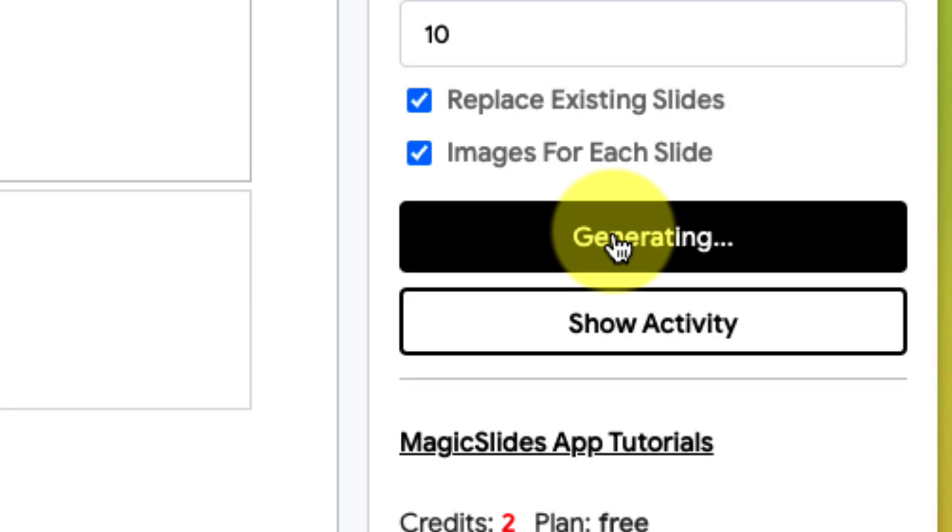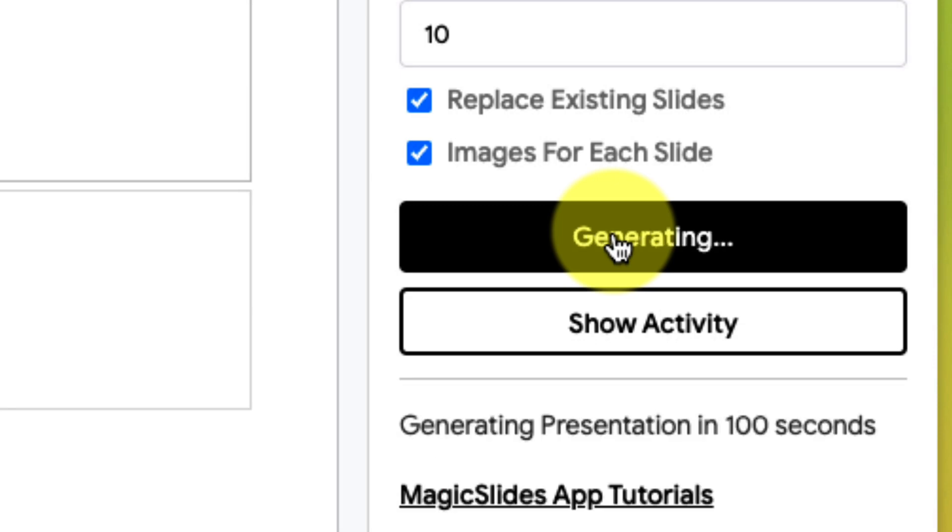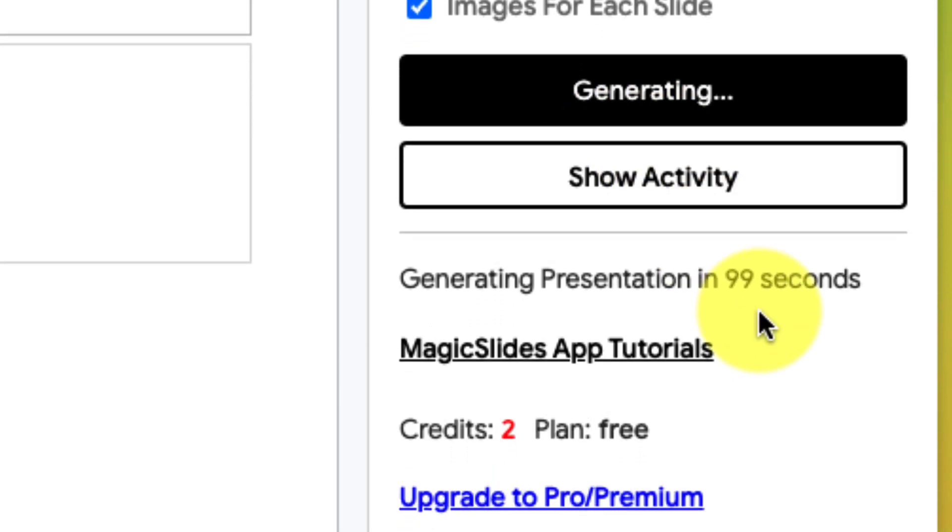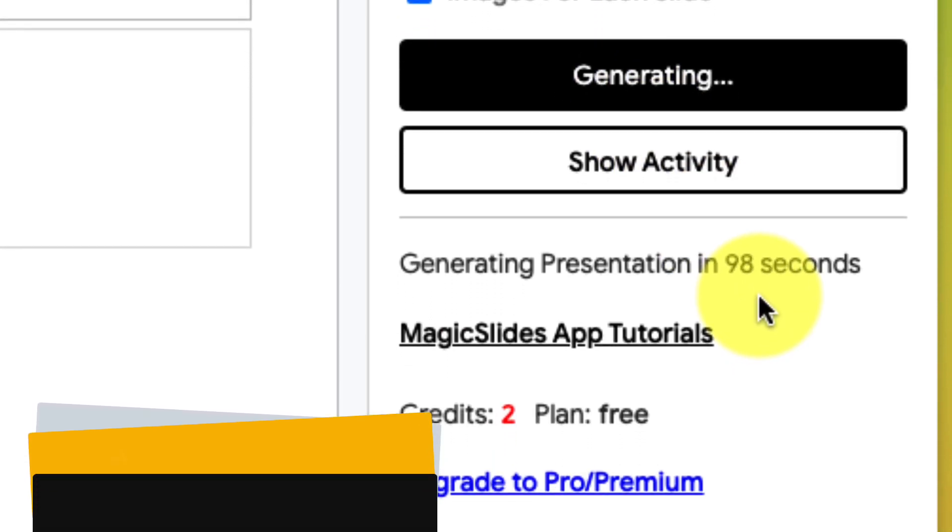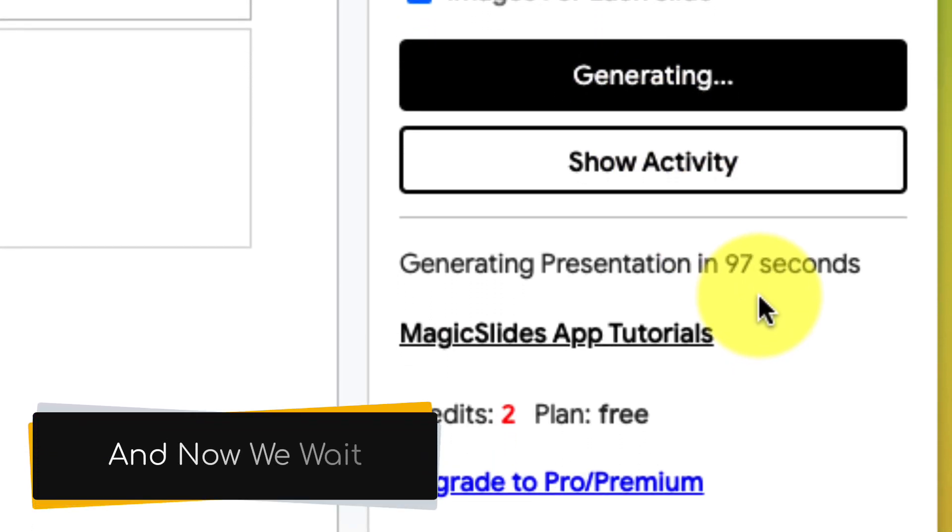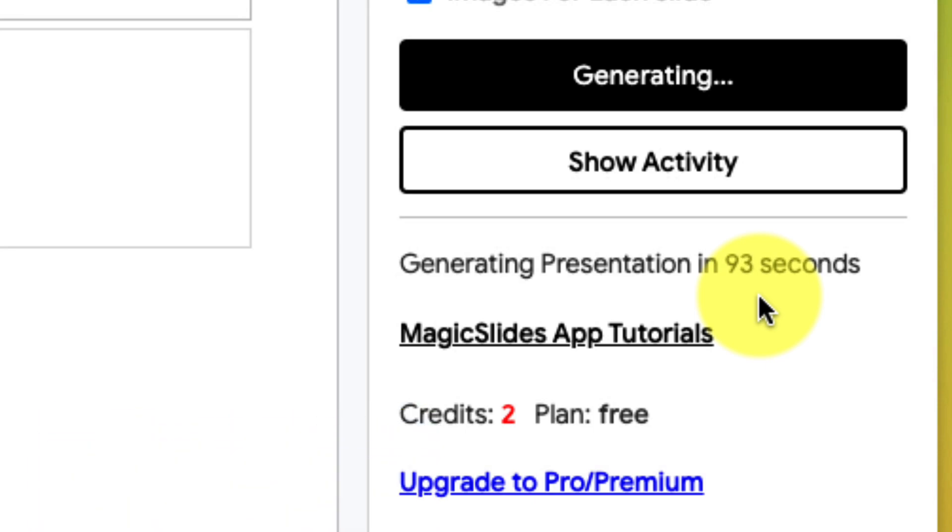Then we select the Generate button, and this will begin the generation process. You'll notice that it does say 100 seconds by default, however, this is the maximum number of time it will take. In my particular case, generating this particular slide presentation only took around about half a minute.